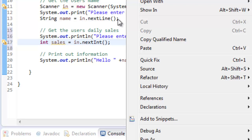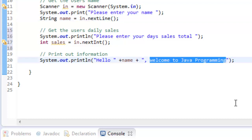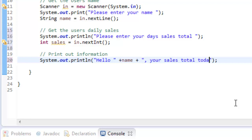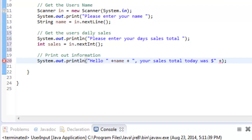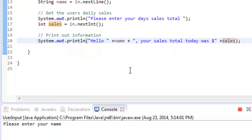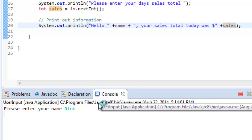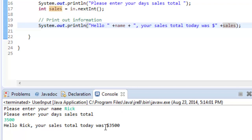Let me fix the print statement down here: 'Hello' plus the name, 'comma your sales total today was $' — close the quote — plus the sales variable. Then I run it, it prompts me to save, I enter my name, and then we're going to assume we had a very big day and enter 3500. The output says: 'Hello Rick, your sales total today was $3,500.' All right.